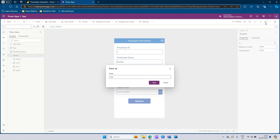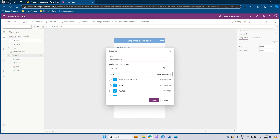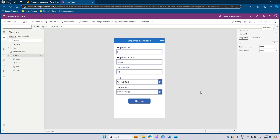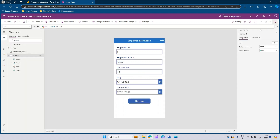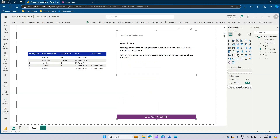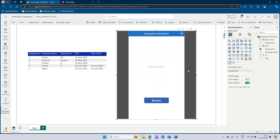Let's save the app. It's asking for a name, so I'll save it as Write Back to Power BI Dataset and click Save. Once this is saved, make sure you are publishing the app. Let's wait for it to get saved, then publish it. Once published successfully, you can navigate back to your Power BI report. You can see that your app is getting auto-loaded.